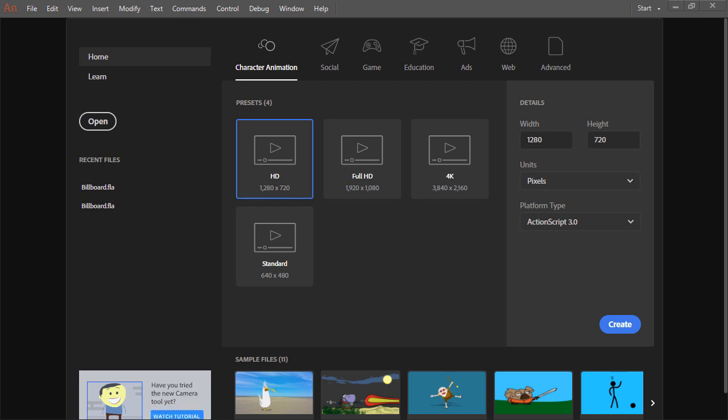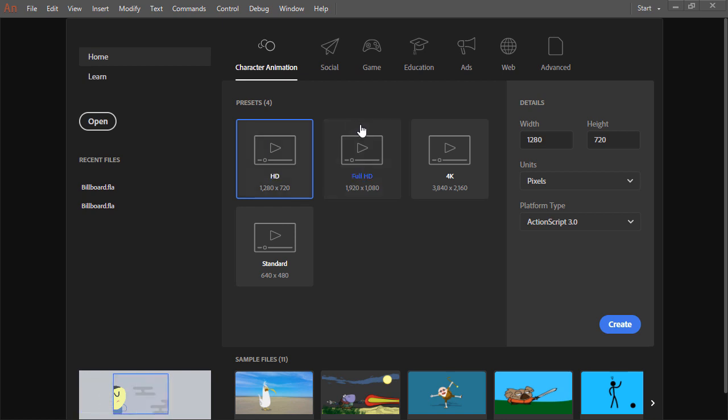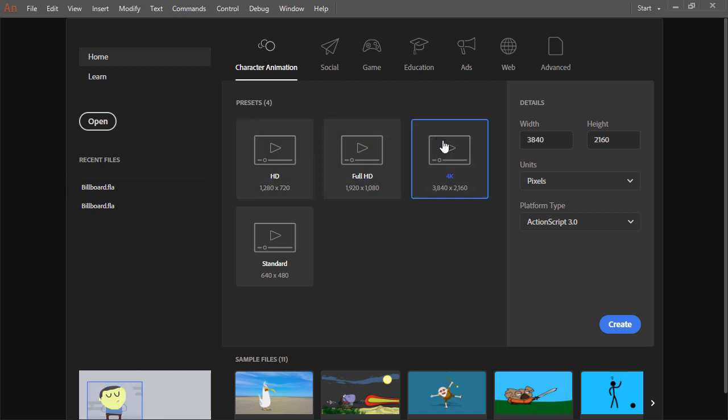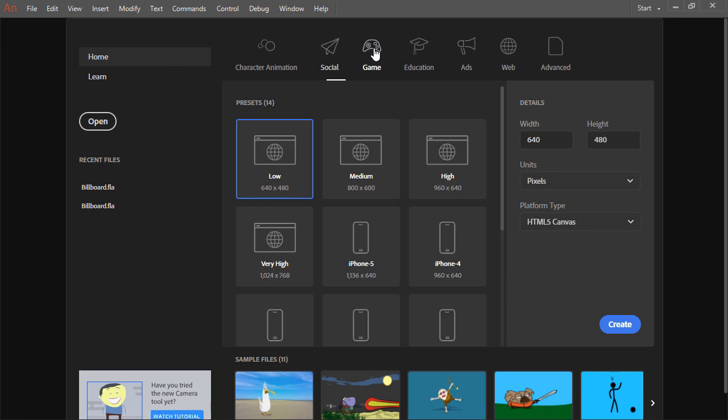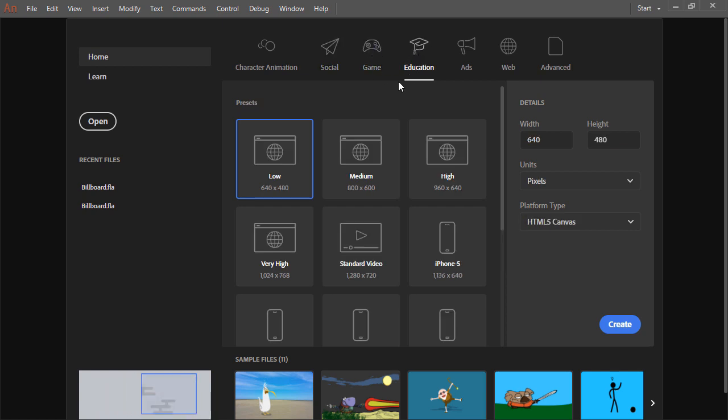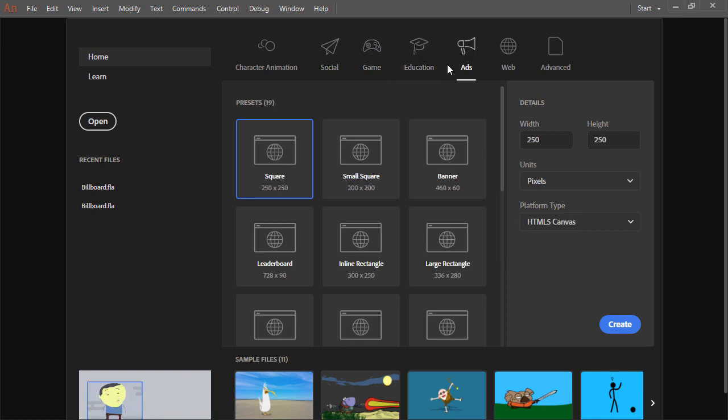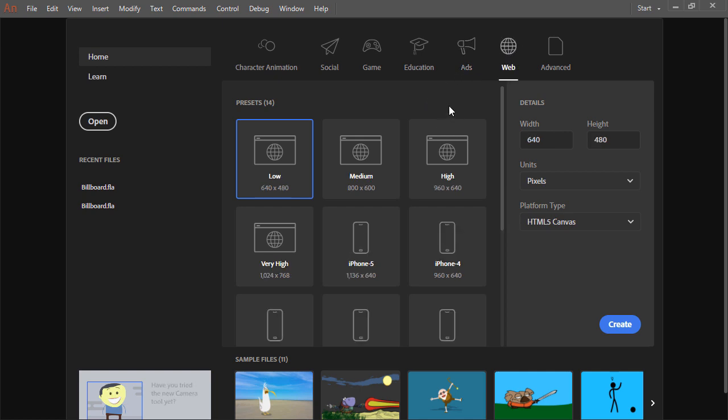From the start screen you can see a number of intents. Here are some presets that we can choose which target character animation. We have a number of presets for social media platforms, for gaming, education, ads, and general web content.